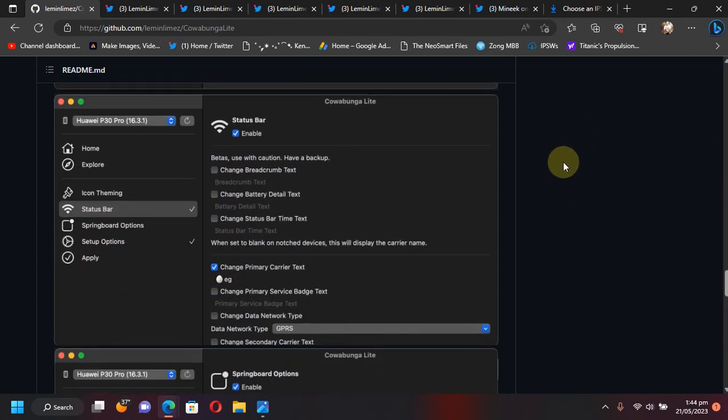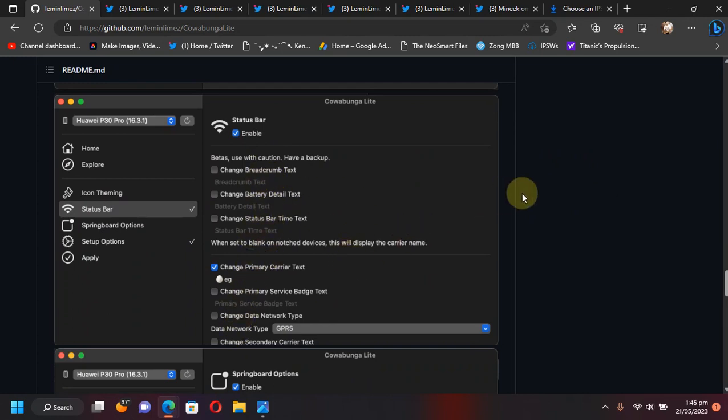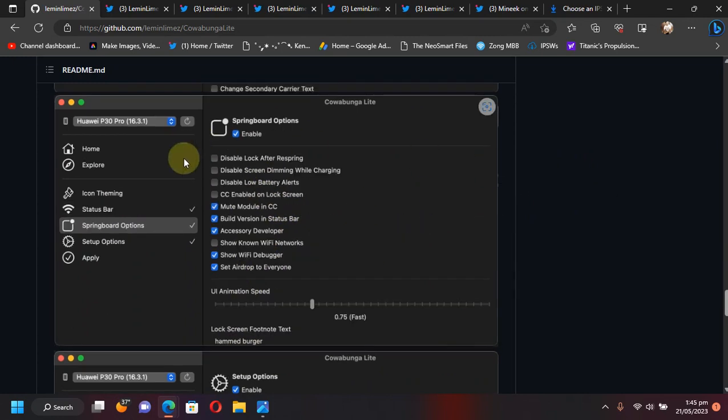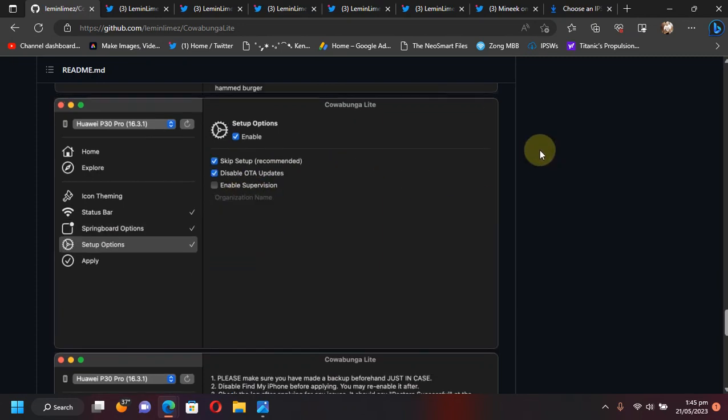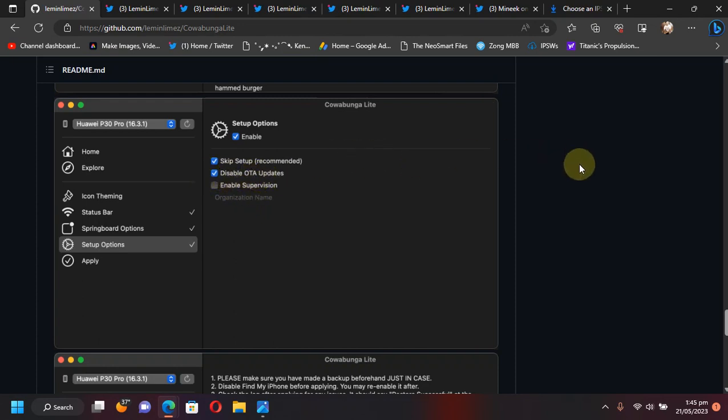You can also customize the status bar with various options. Here you have various Springboard options as you can see it right here. You can also customize setup options. You can also enable supervision or disable OTA updates and so on.